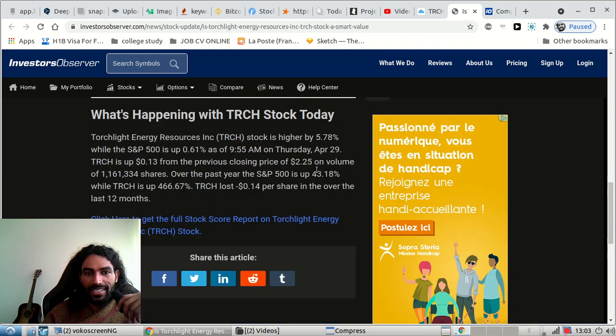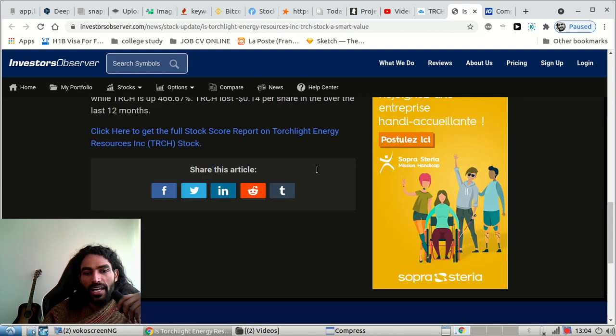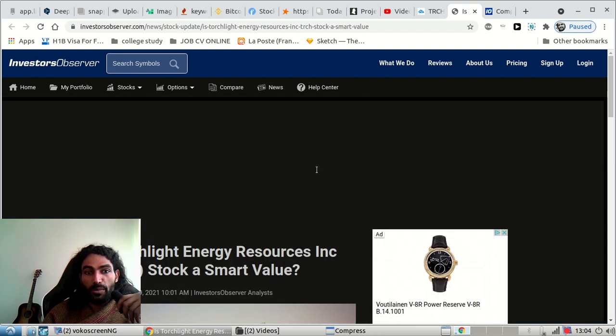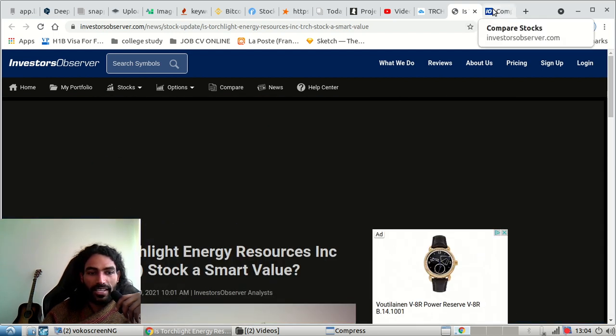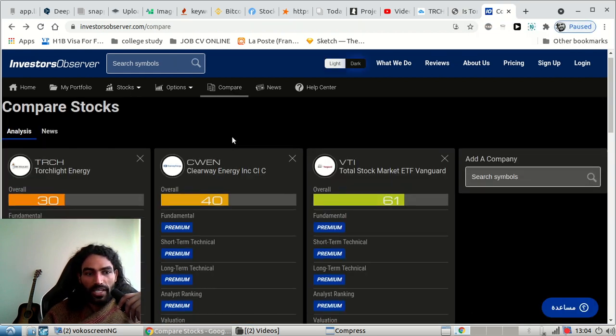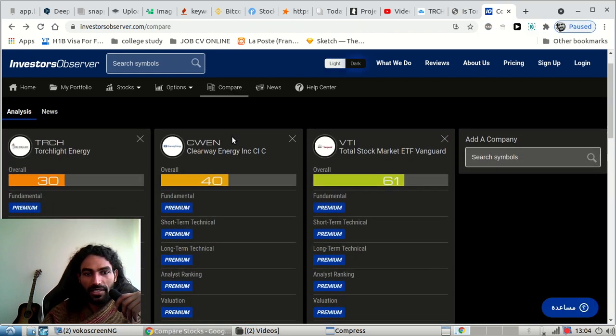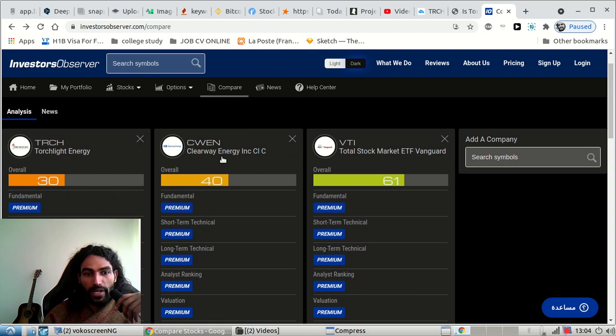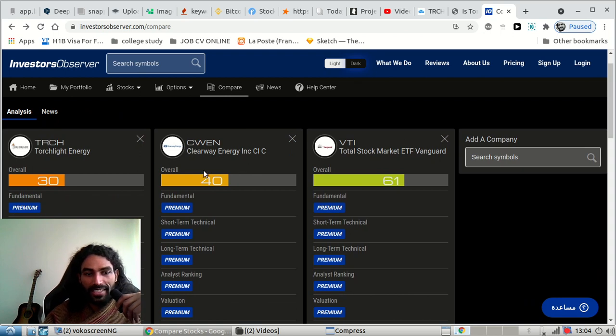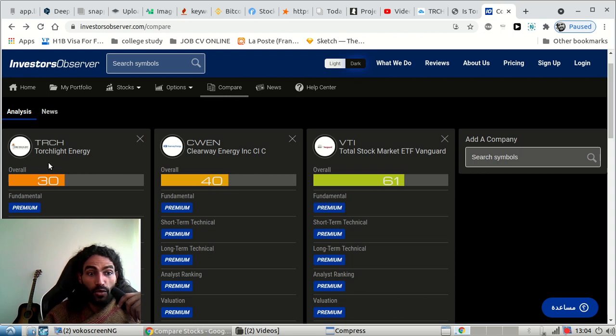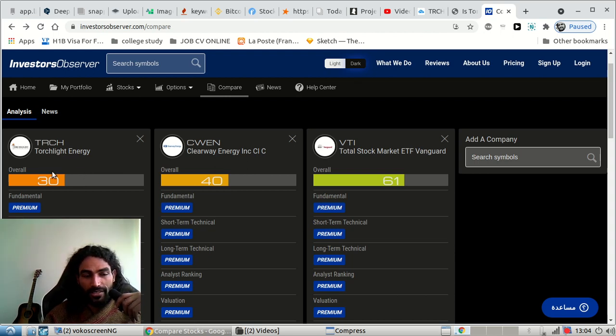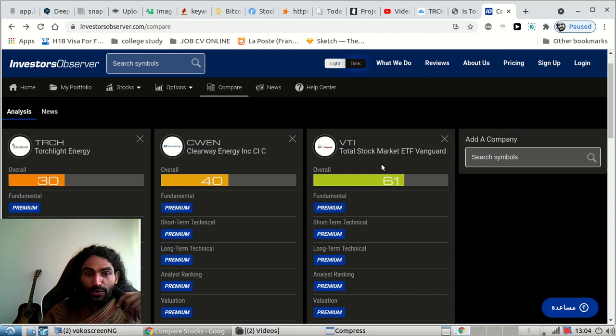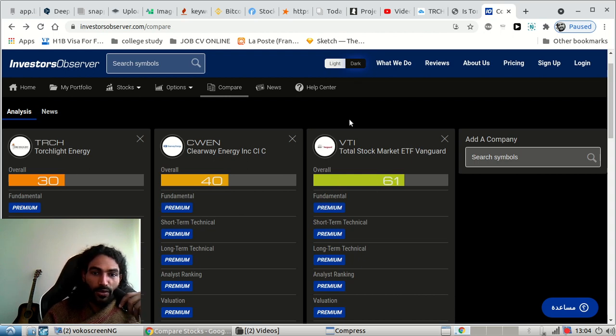If we go to compare it with the other energy sector, as we can see here guys, we have Total, everybody knows this stock, and we have Clearway Energy. We can see the difference here. The overall value for TRCH is 30 out of 100, for Clearway Energy is 40, and for Total is 61. So this is the more safer, of course.